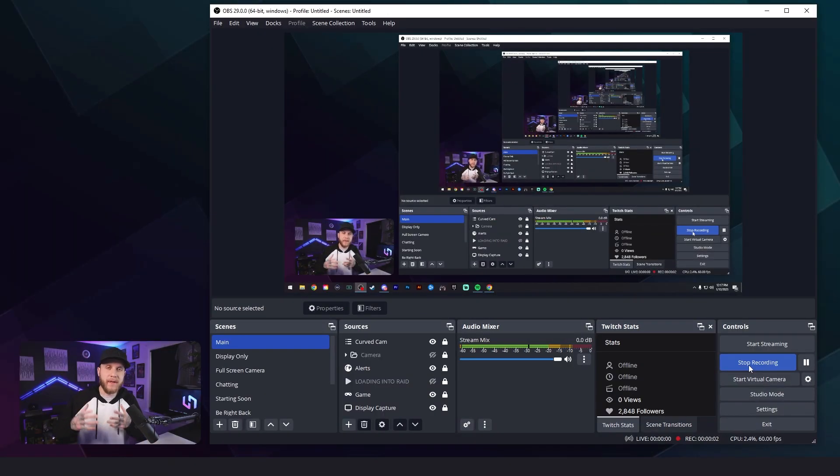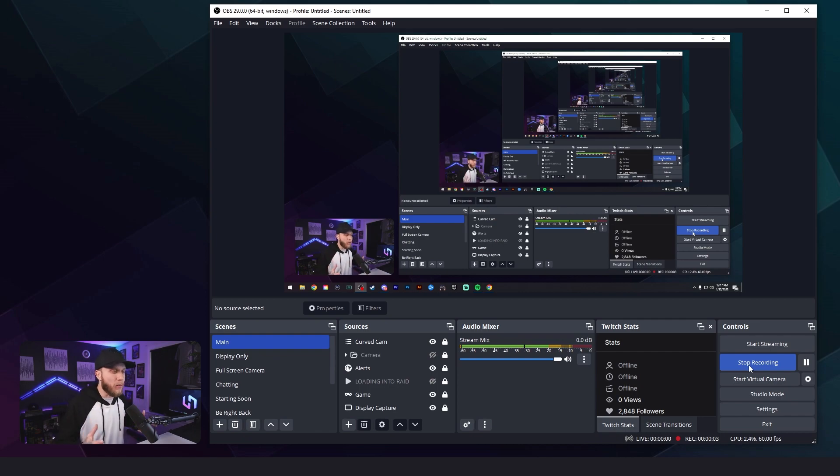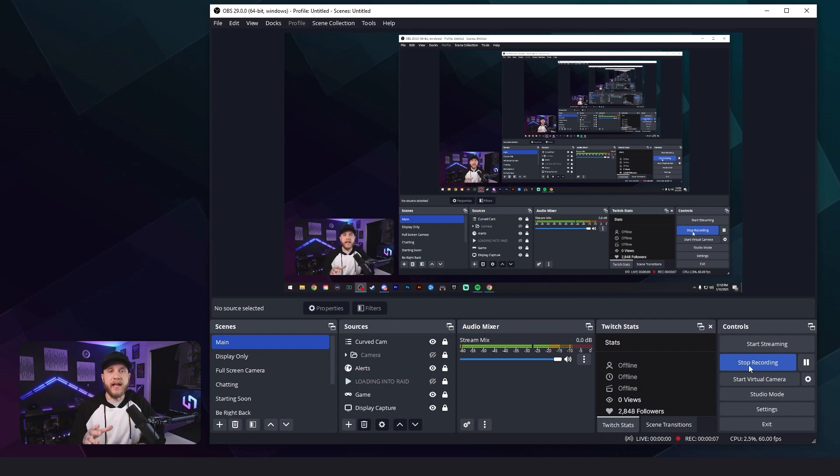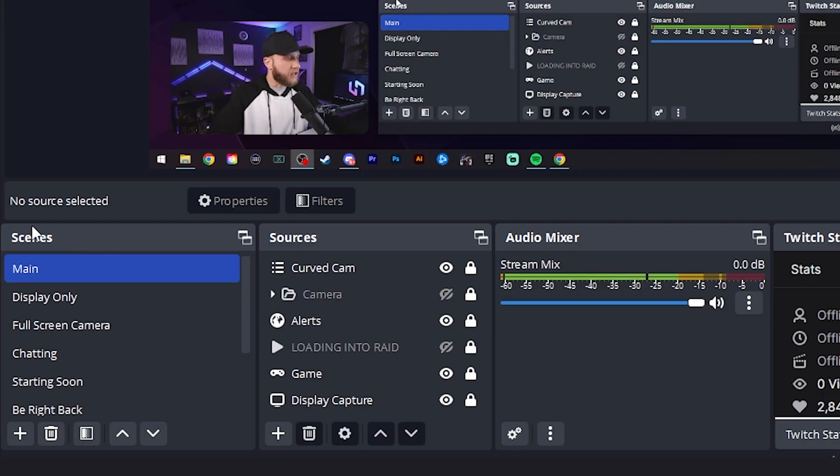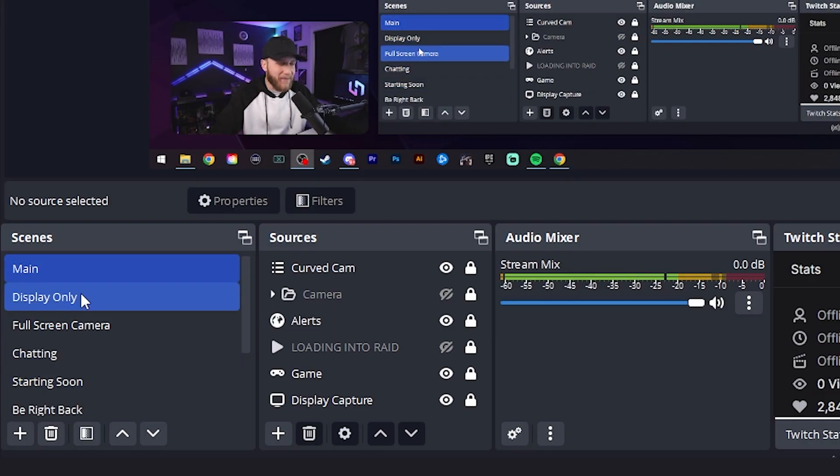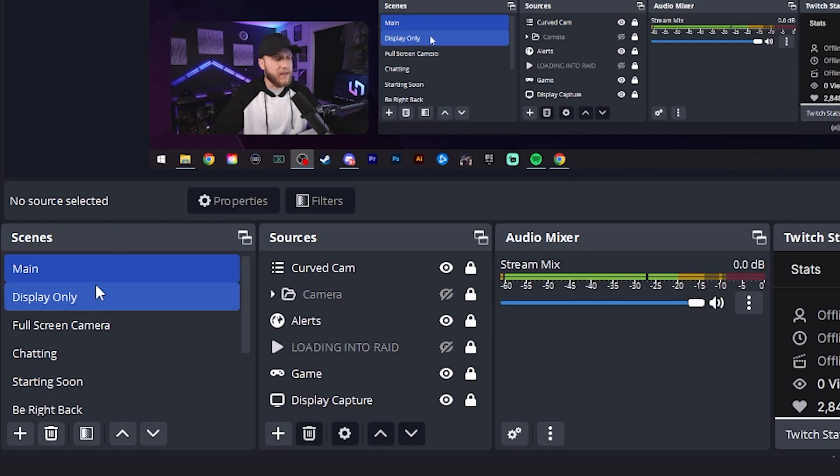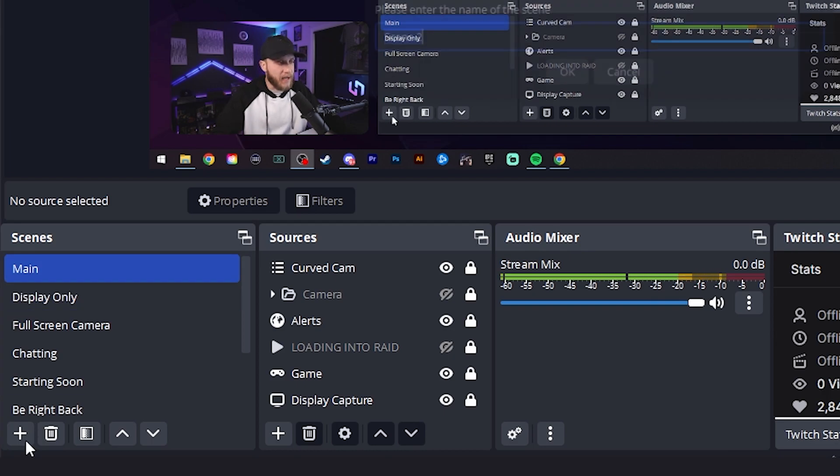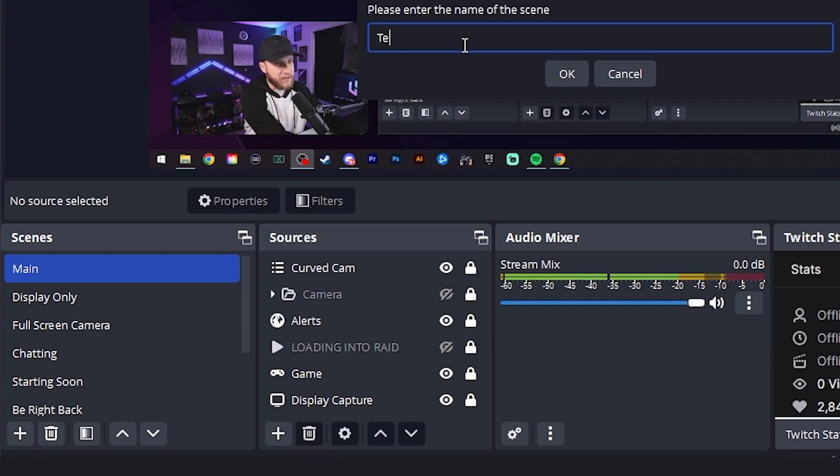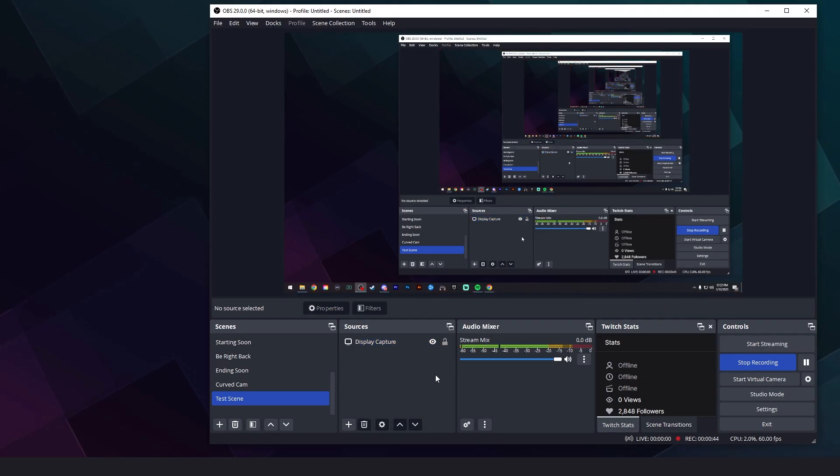Alright guys, so the first step is opening up OBS. Now, I'm going to show you guys how to create a scene. So the first thing you're going to want to do is come down here under scenes. You won't have anything here if you're just setting this up for the first time. You're going to hit the plus sign and you're going to name your scene. I'm going to name it test scene. Now, you can't see anything right now, but that's because in this scene there are no sources. So I'm going to just click the plus sign under sources and I'm going to add a display capture so you can see my screen.